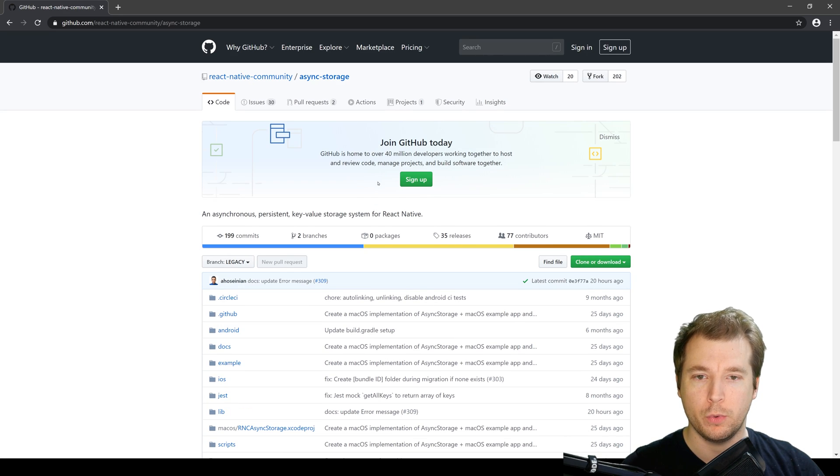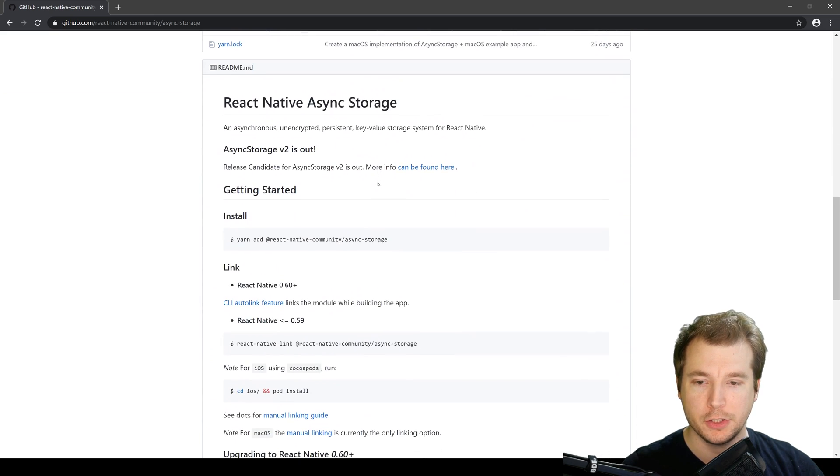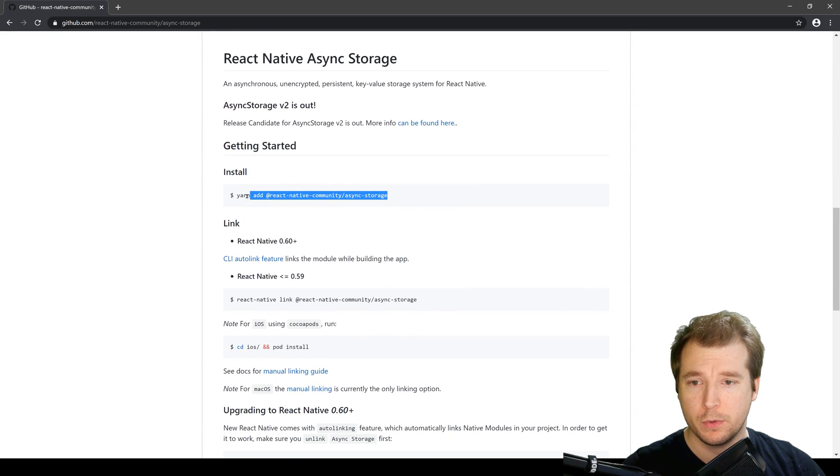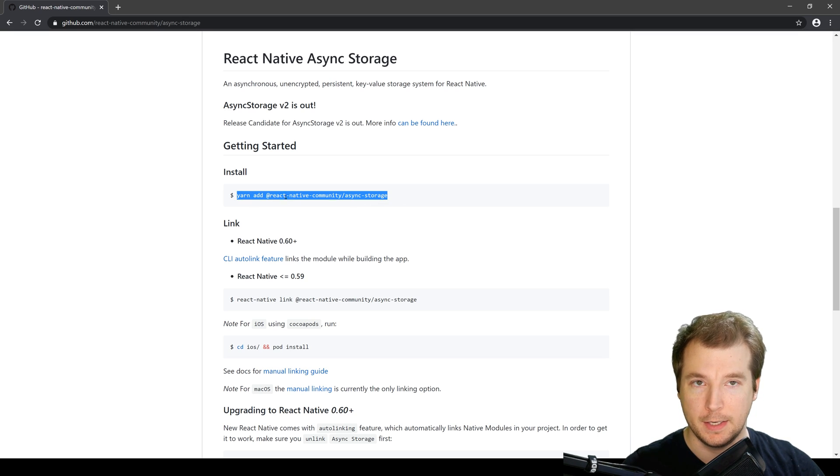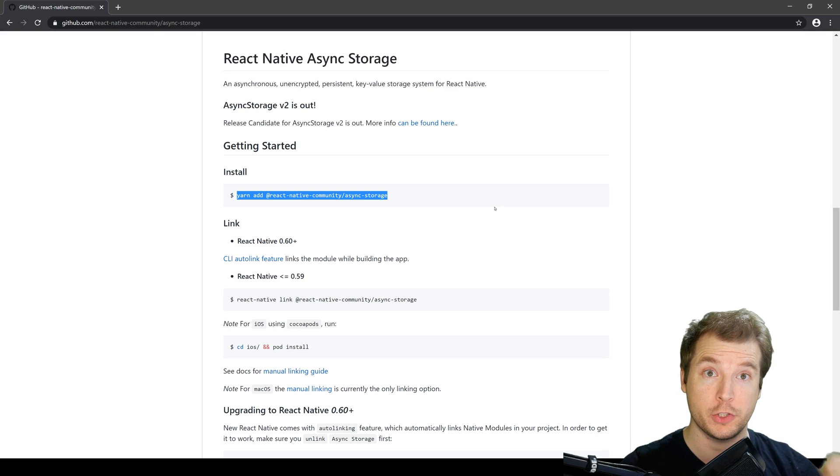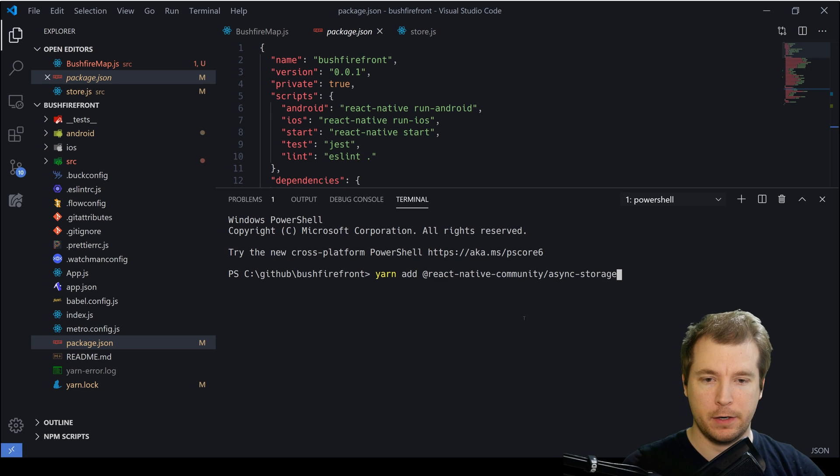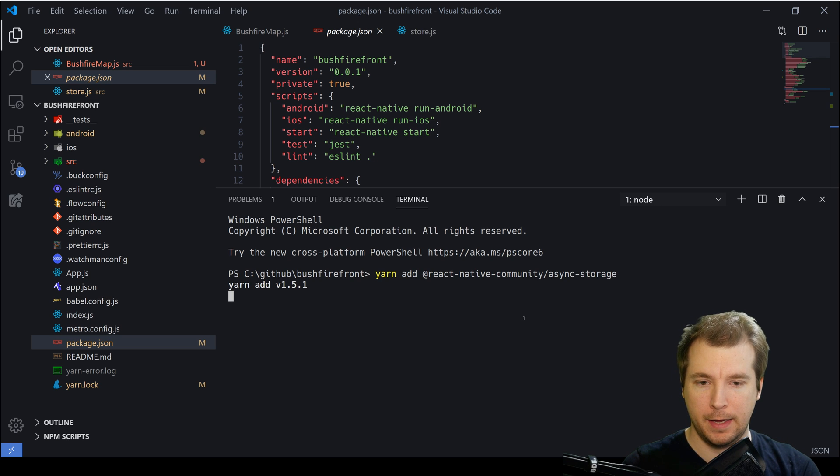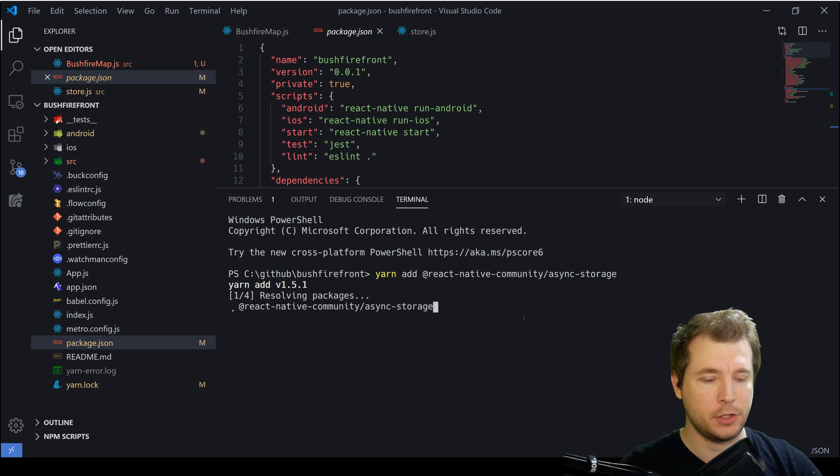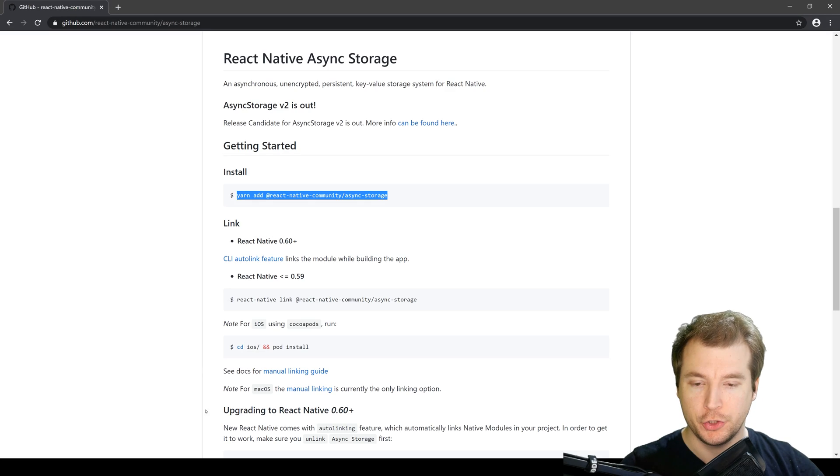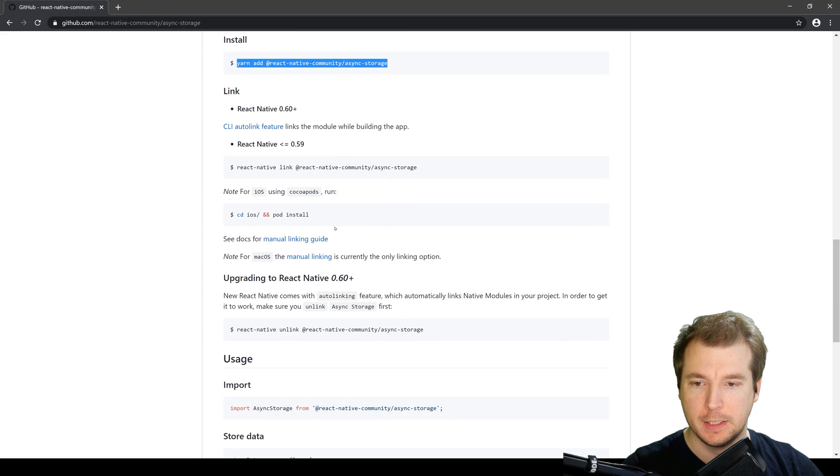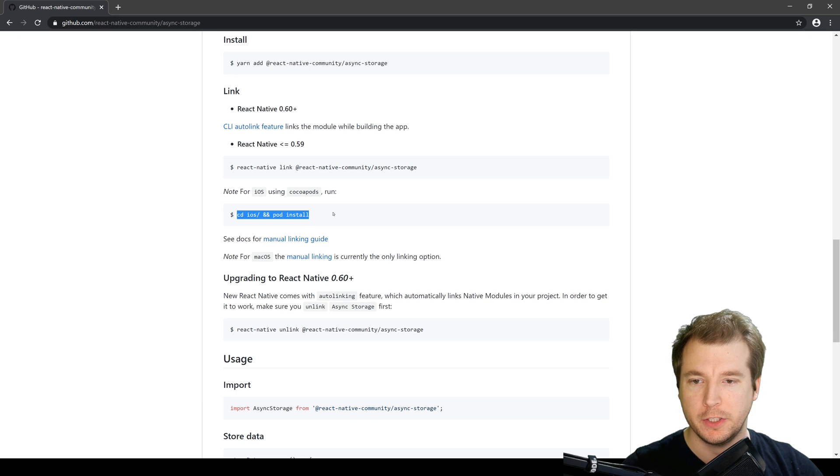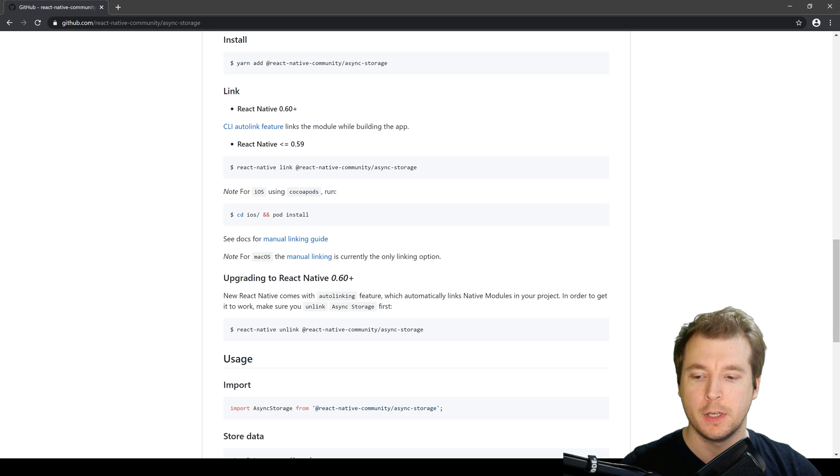So we'll use this for our application and to get this up and running, we're going to run yarn add @react-native-community/async-storage. Let's copy this into the application we're running for the Bushfire front. We'll add it in here as a new dependency and when we run this, we'll only need to do one other command to make sure that it works on React Native version 60 plus.